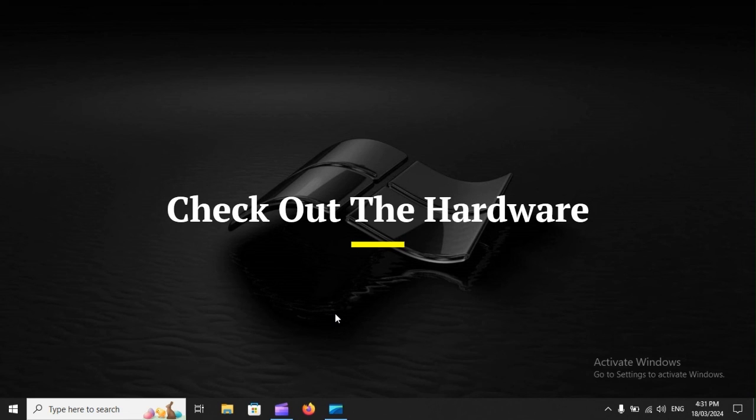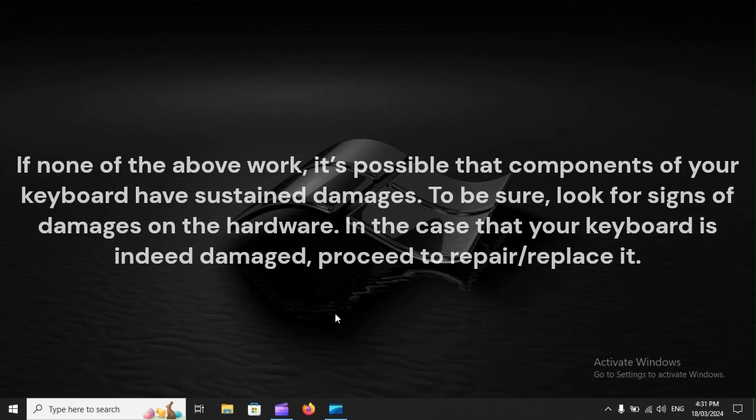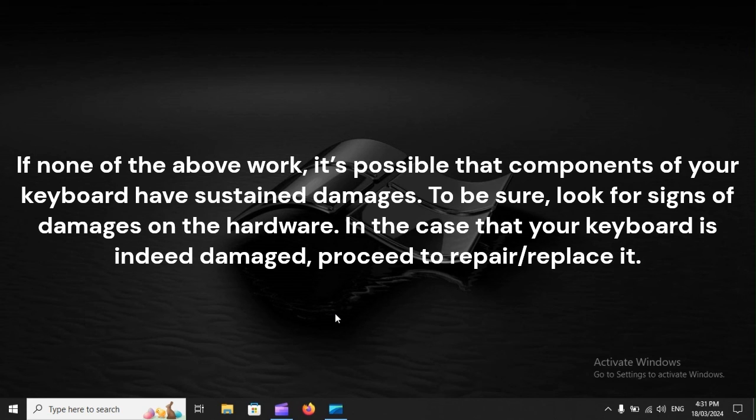Check out the hardware. If none of the above work, it's possible that components of your keyboard have sustained damages. To be sure, look for signs of damages on the hardware. In the case that your keyboard is indeed damaged, proceed to repair or replace it.